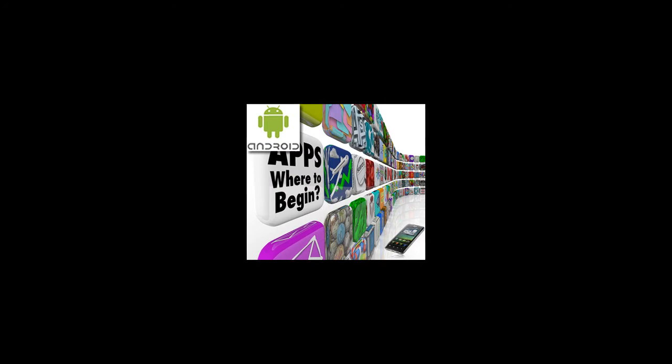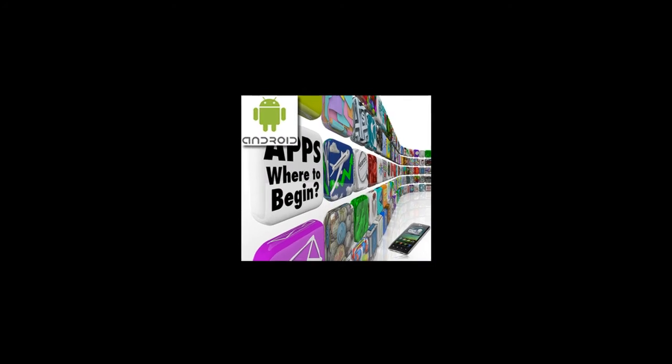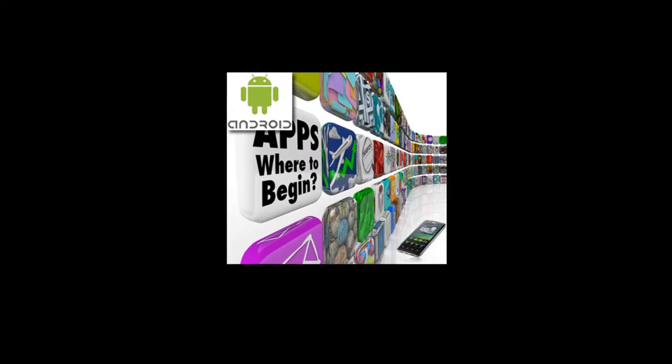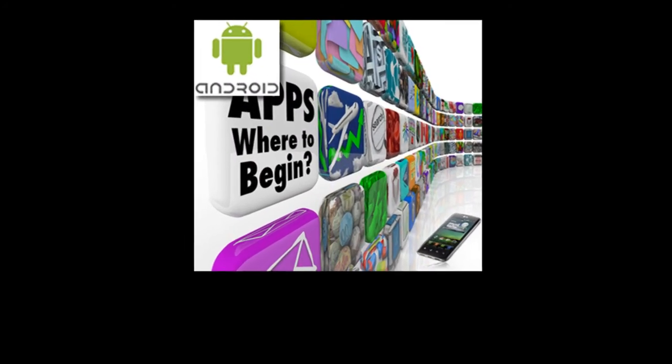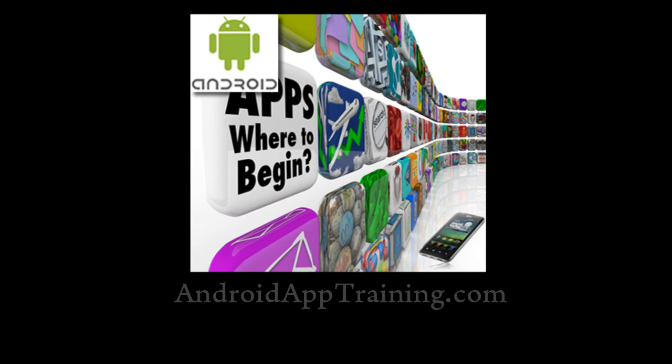Now anyone can create their own Android apps. What are you waiting for? Get going today and start building apps in just hours.